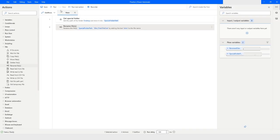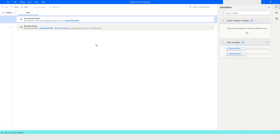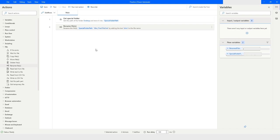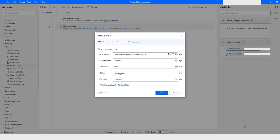When I run the bot you will see that the file is renamed as 'John_file2.txt'. Similarly, you can choose the 'after the name' option and the text will be added after the file name.